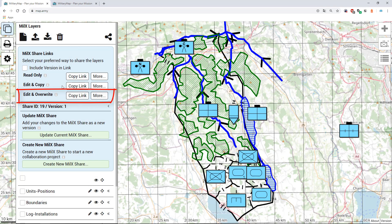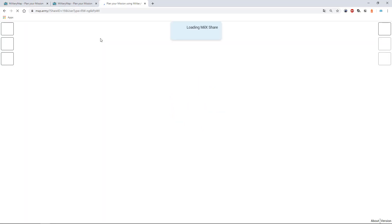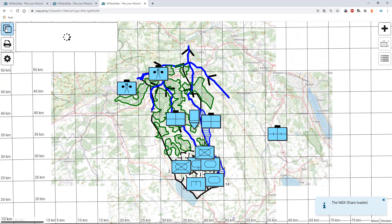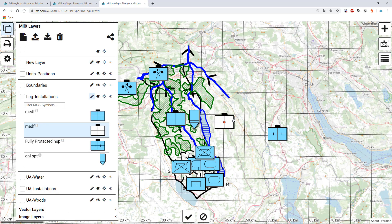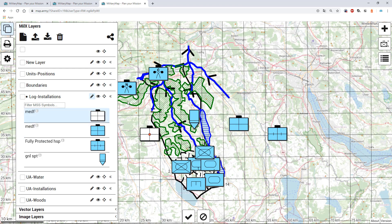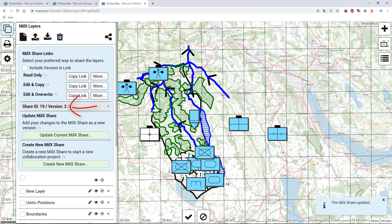The third type of share link is the one with full edit and overwrite rights. With this link the user will have full access rights to all the layers provided within the link, and is able to apply changes to a specific layer and update or save those changes onto the same share ID. As you can see, a new version of the same share ID was created storing the changes.